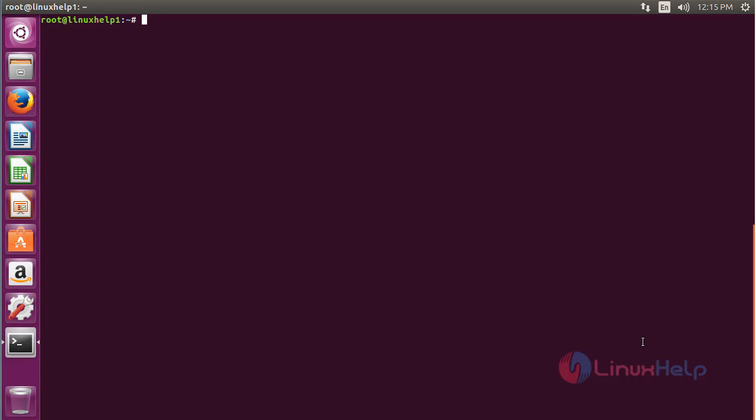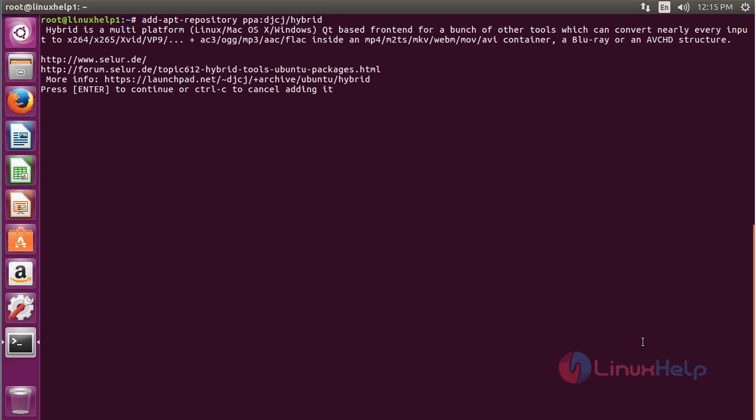For that, command: add-apt-repository ppa:djcj-hybrid and press enter. Press enter to continue the process of adding the repository.